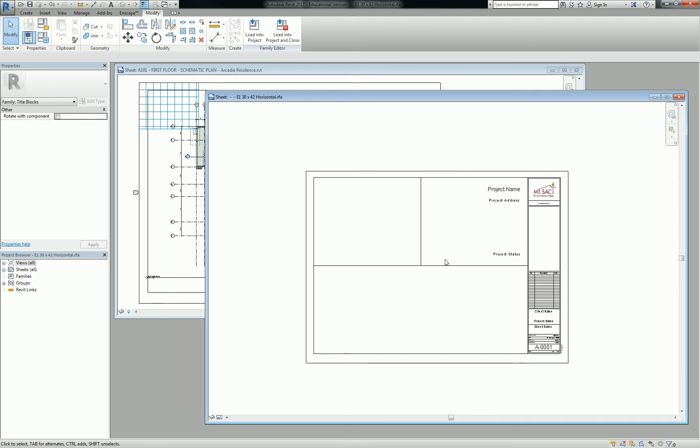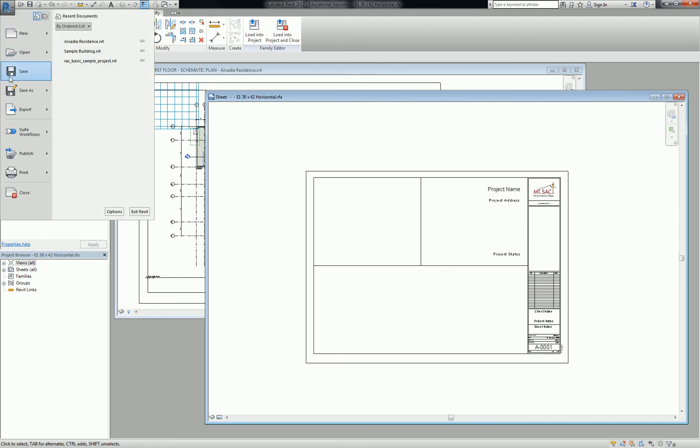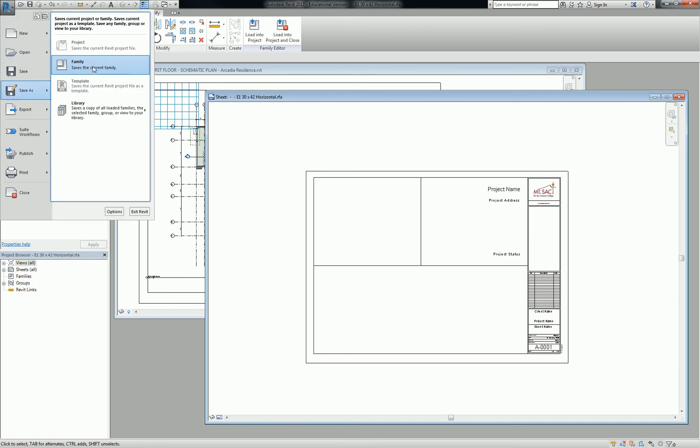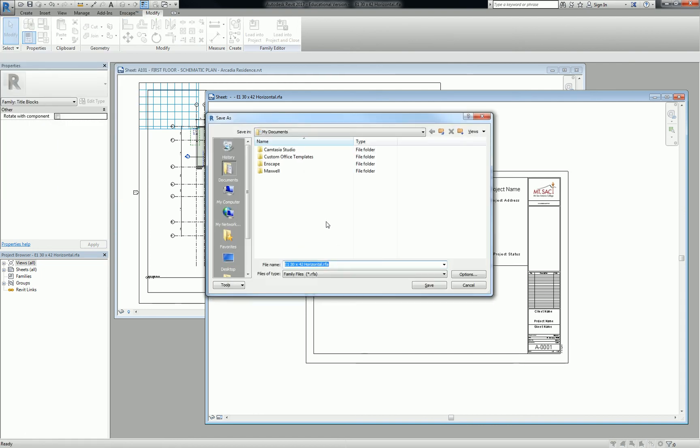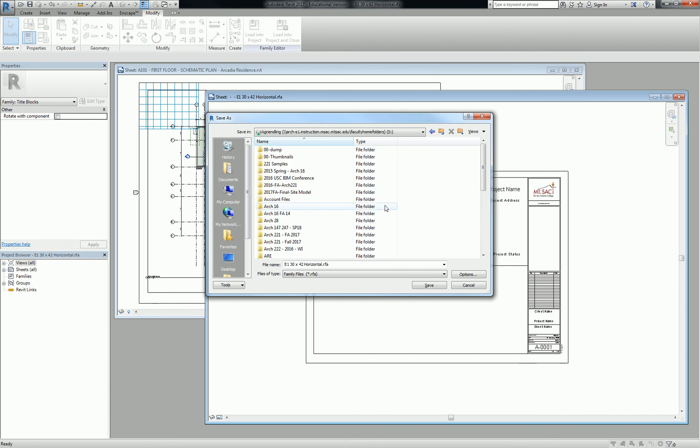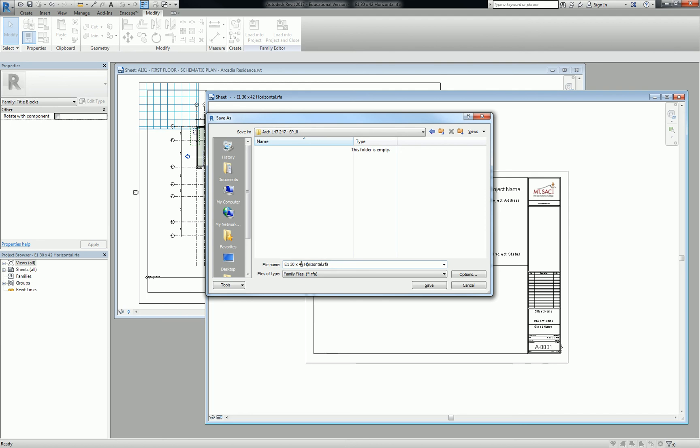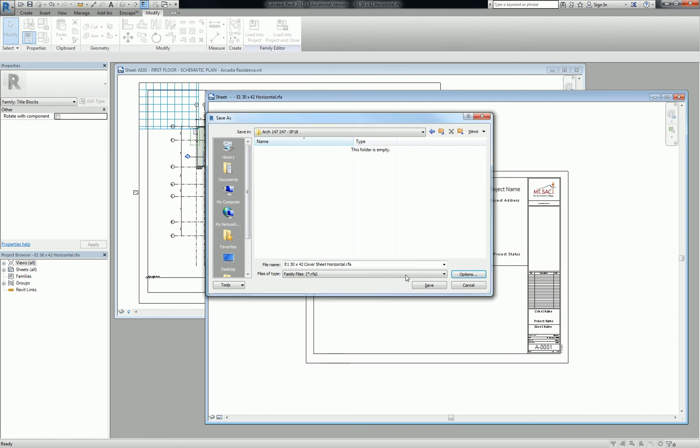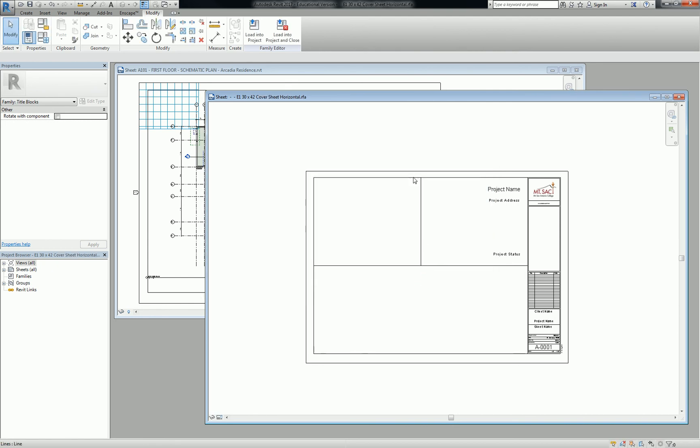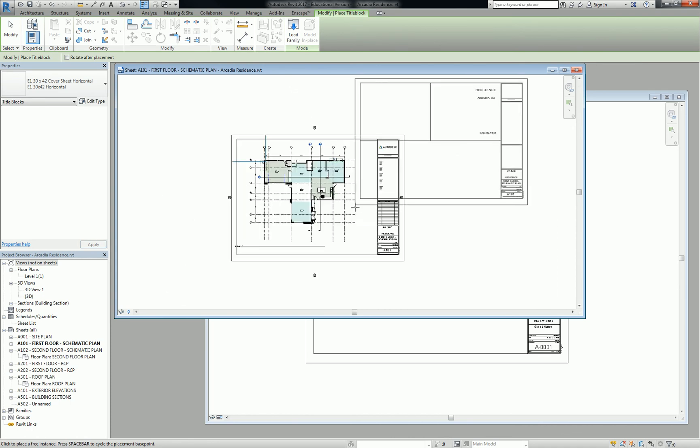What I want to do is save this family as a new family. So I'm going to save mine, and because I want you all to go through this process, I'm going to save mine in my own personal drive and force you all to do it yourself. So I'm going to save family, and I'm going to say, I'll just put it under 147. There we go. So I'm going to call this one E1, 30, 42, cover sheet, horizontal options. They should be fine right there. There. So now this thing takes the form of a different family than the one that I originally opened.